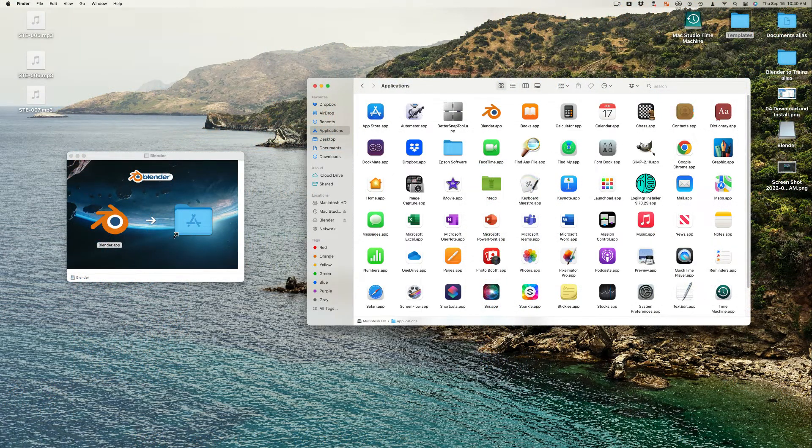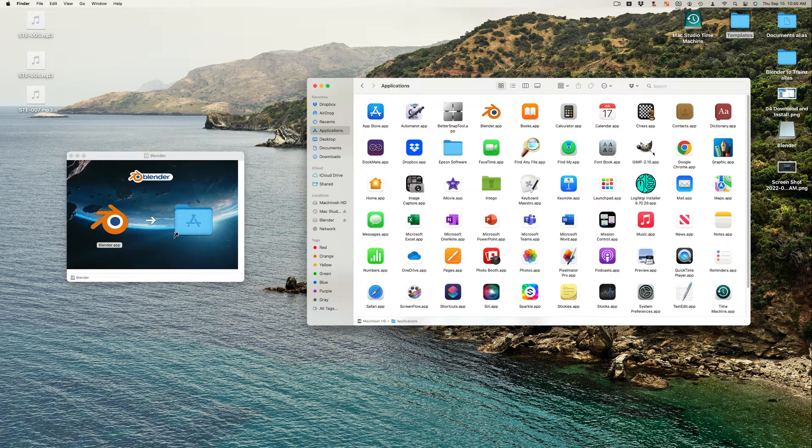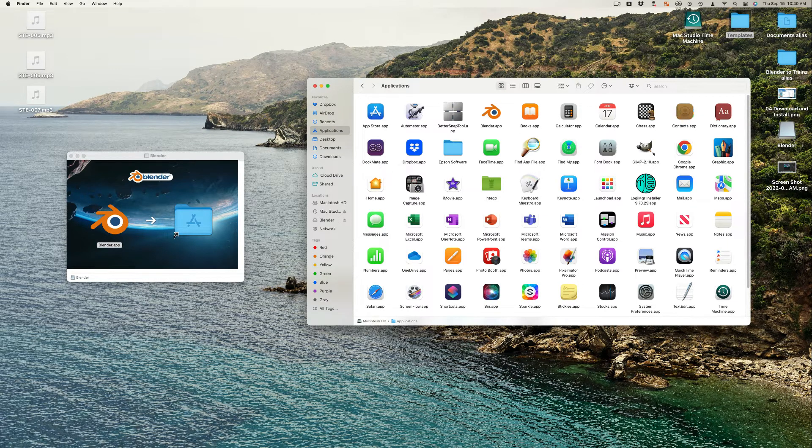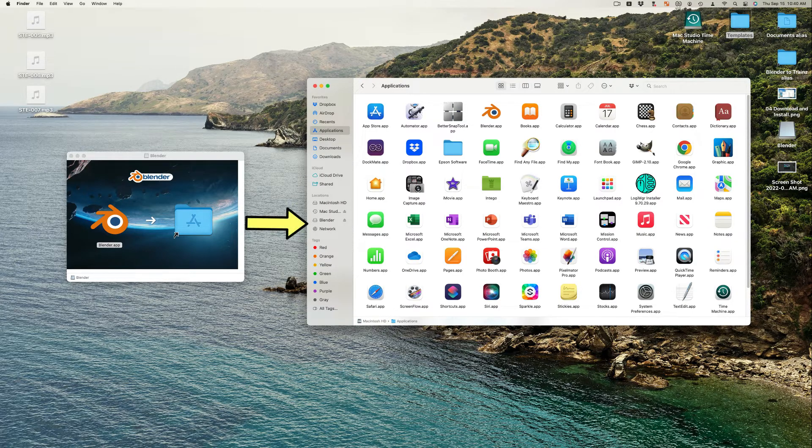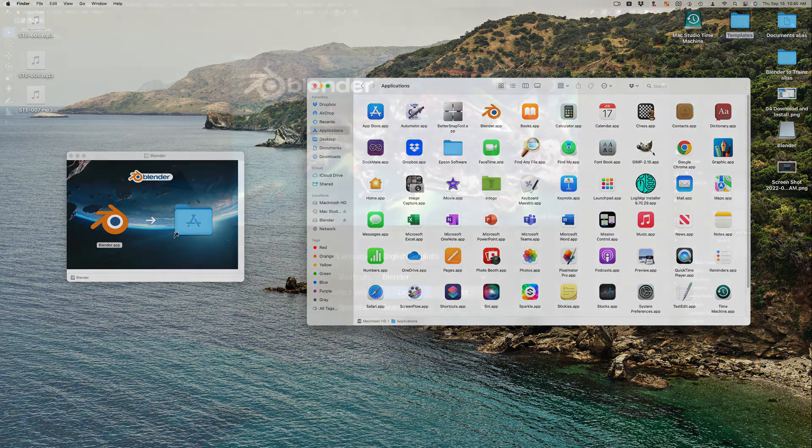On a Mac, open your Applications folder, then open your Downloads folder. In the Downloads folder, open the Blender.dmg file and drag the Application icon to the Application folder.